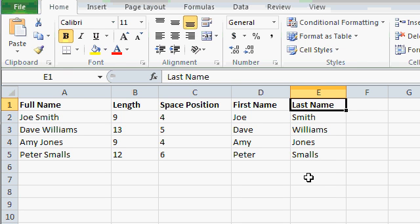I cover those more advanced examples in my full Excel tutorials, which you can find on my website. Or, of course, if you have any questions, feel free to email me. But this, in a nutshell, is how you get started breaking up text strings in Excel.